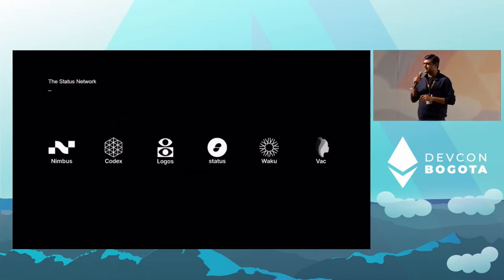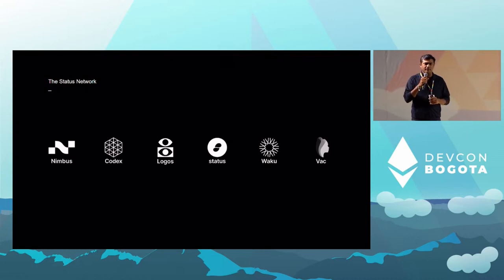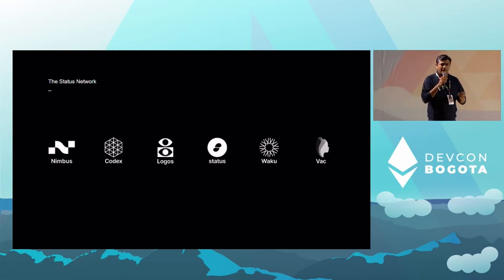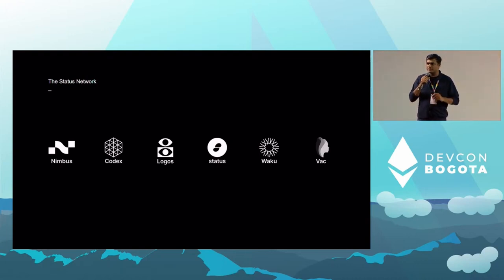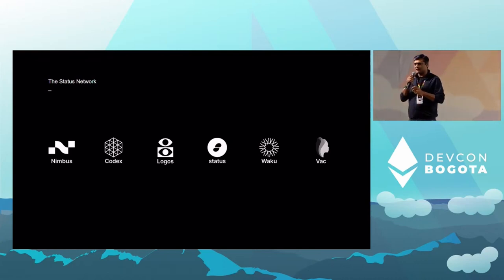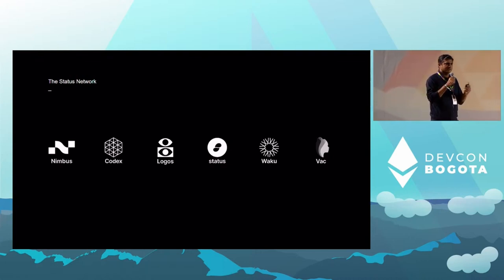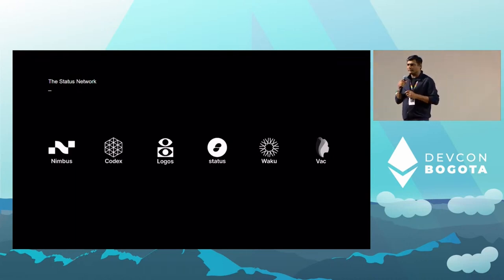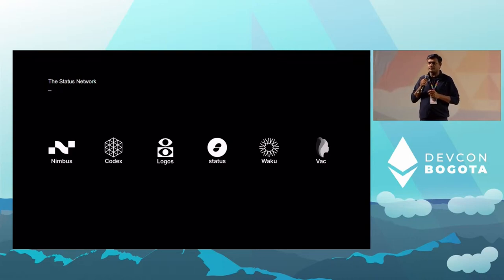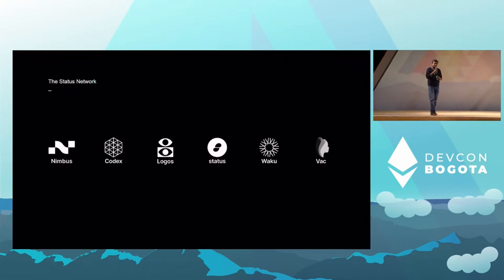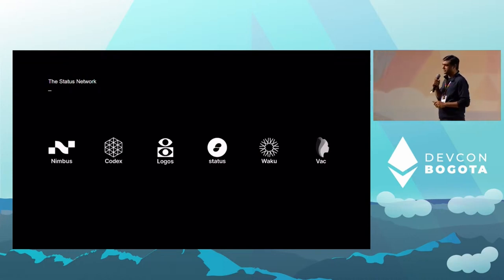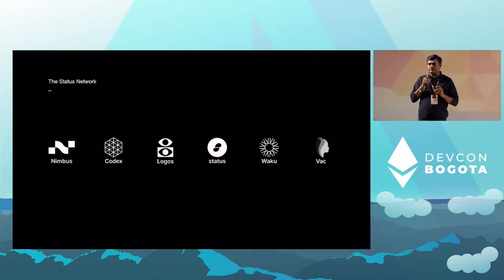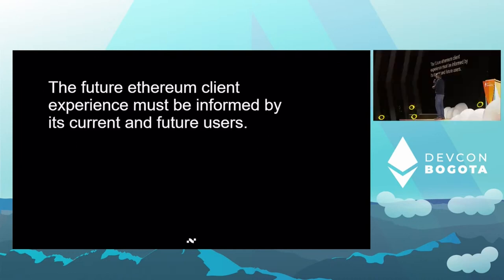Nimbus is part of the Status Network portfolio of projects. Many of you will recognize the Status Network project or the Status app. Status started back in 2017 with the mission to create a decentralized peer-to-peer censorship-resistant chat application. As we started building it, we realized there is a lot of work on the infrastructure side that needs to be done, including building the infrastructure for completely decentralized peer-to-peer messaging, storage, and compute. There is a common thread across all these projects: enabling true decentralization, with a focus on privacy and censorship resistance. That theme flows through to Nimbus as well.